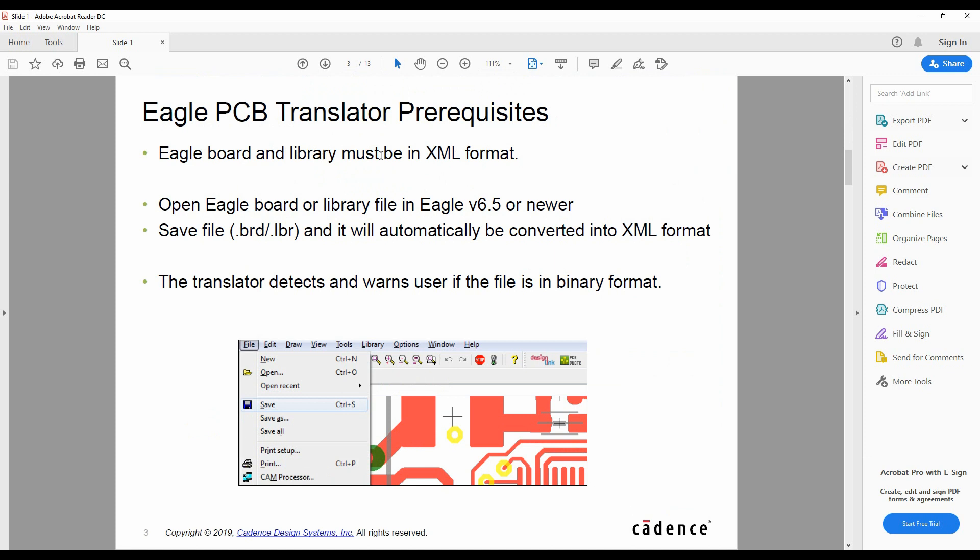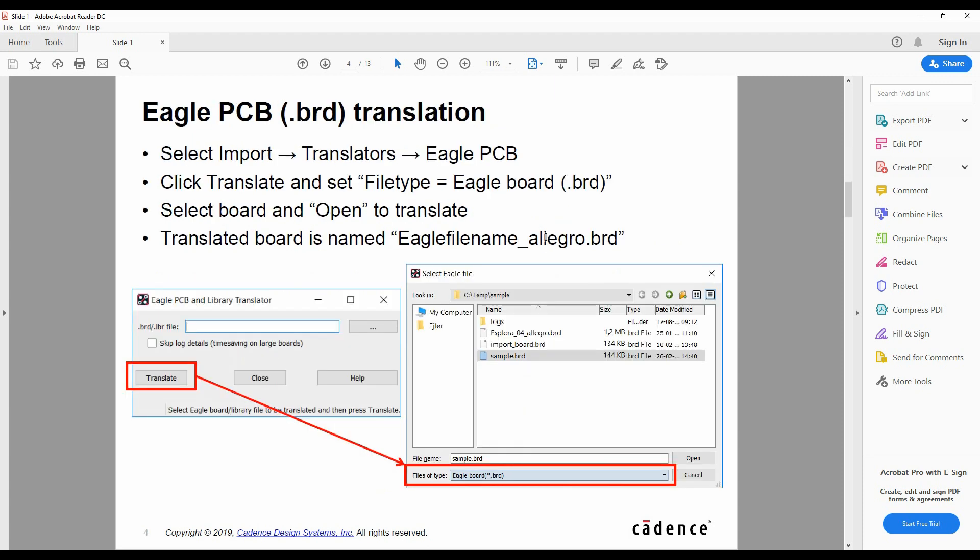The Eagle library files are in the XML format, that's what generates the .lbr file, and we convert it to an XML format.